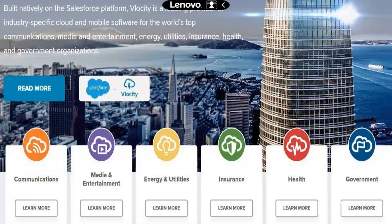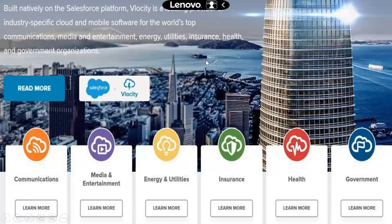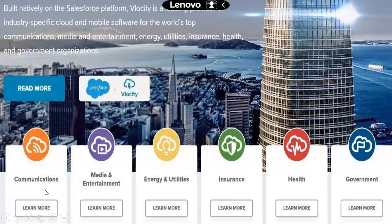The prominent domains in Velocity are CMT — Communications, Media and Telecom — and Entertainment, Energy and Utilities, Insurance, and Health. These are the domains they are especially doing great in. When it comes to telecom, that's the top most one, and there are more than 70 to 80 clients just in telecom for Velocity.